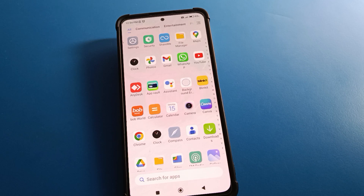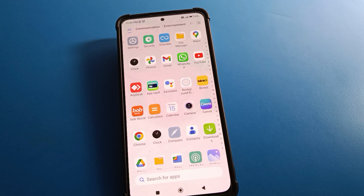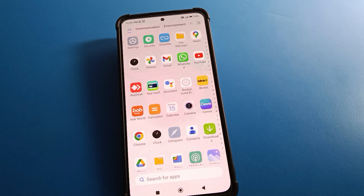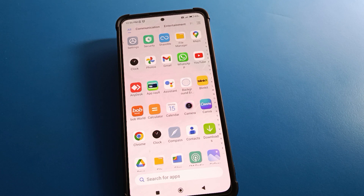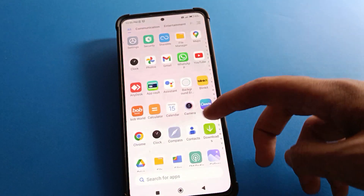Hello friends, welcome back to the video. Today we are going to talk about Redmi mobile settings. Today I am going to show you Redmi mobile password security settings. Today's video title is: how to remove lock screen password in Redmi mobile. If you don't want to use the lock screen password and want to remove it, we will go through it step by step.